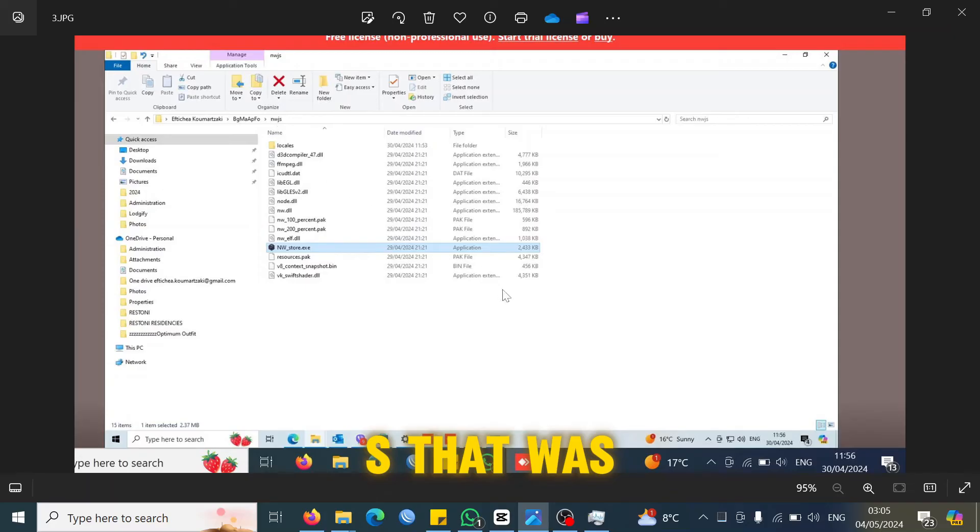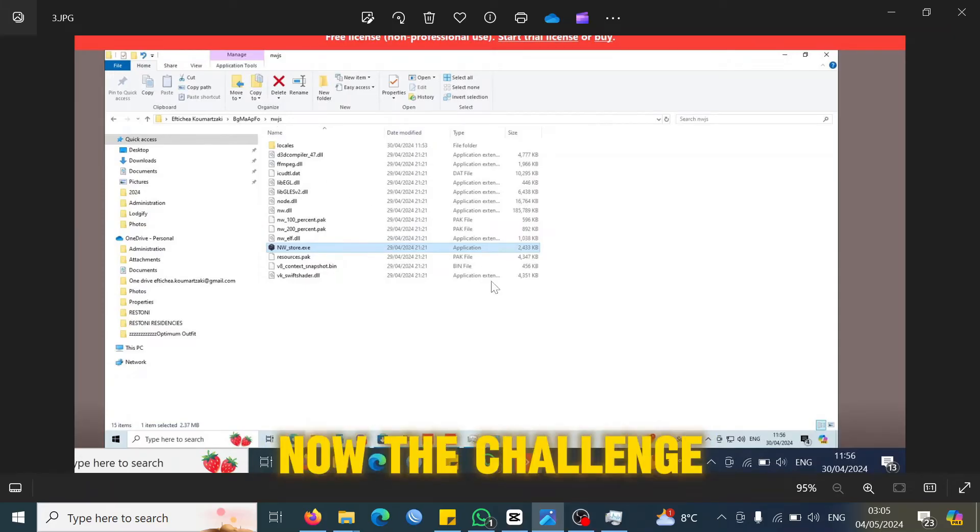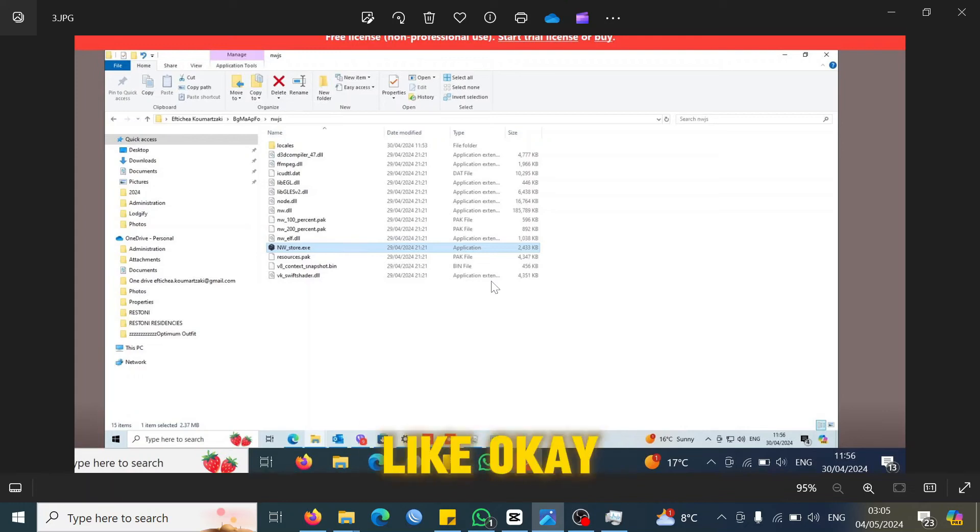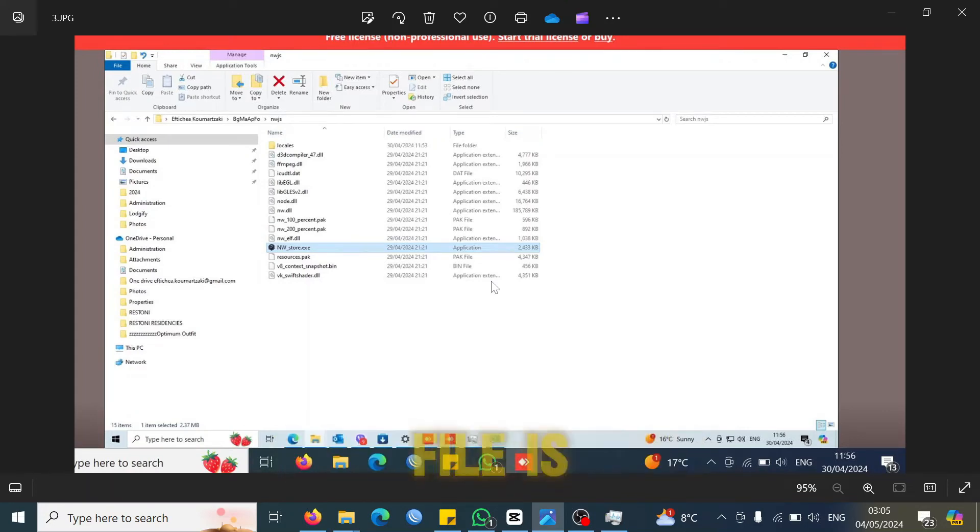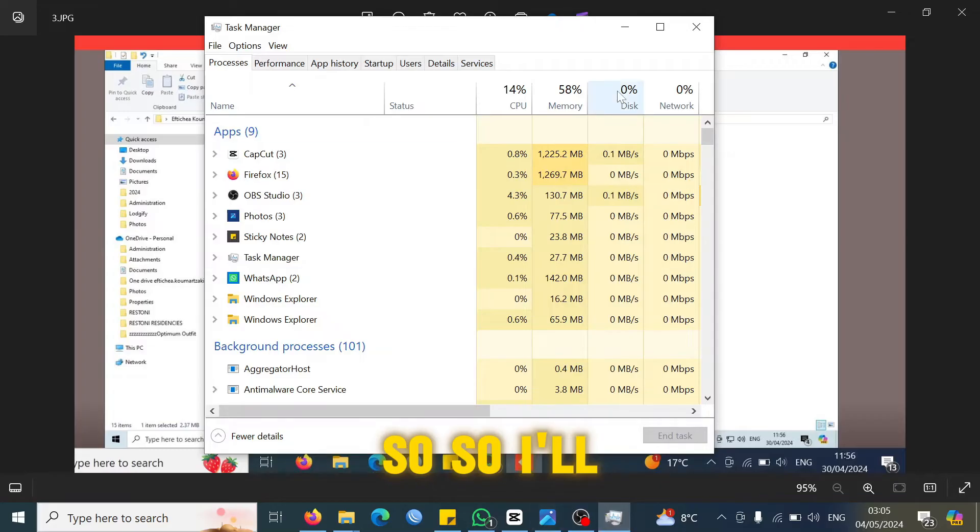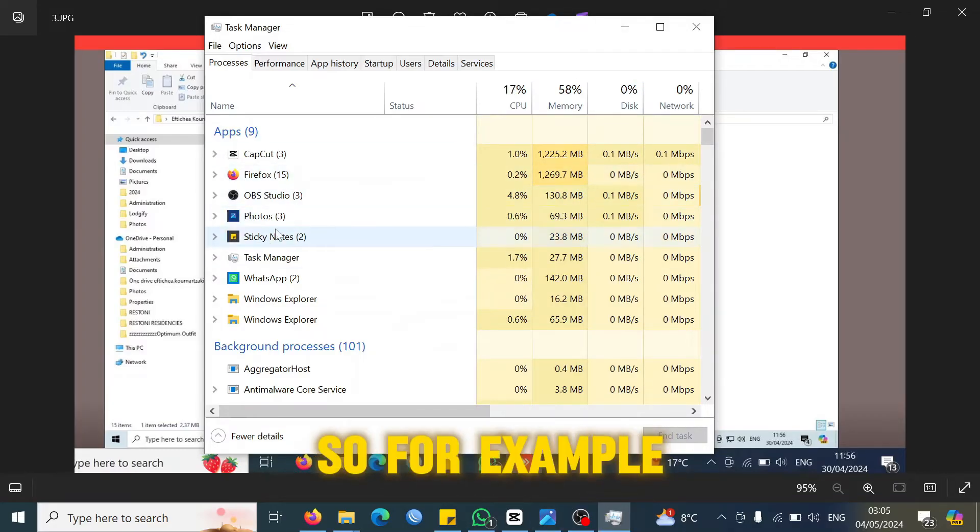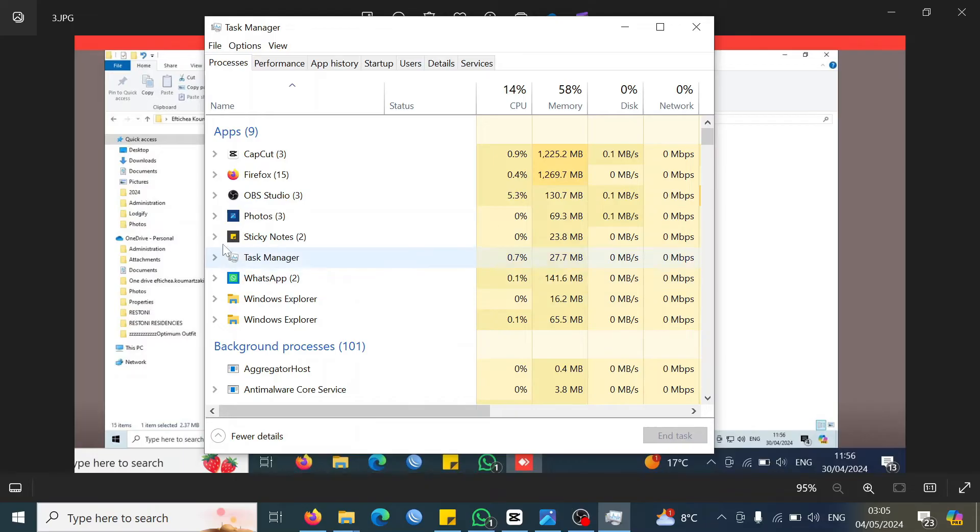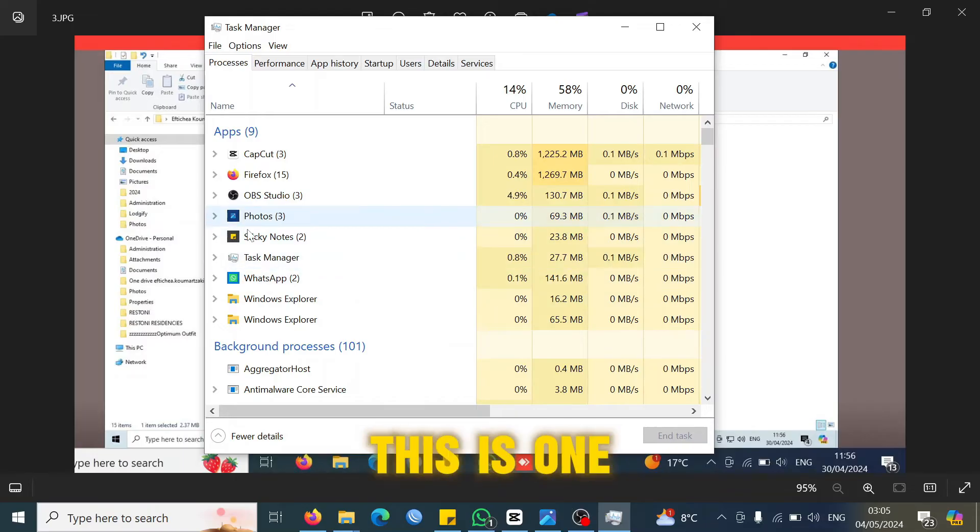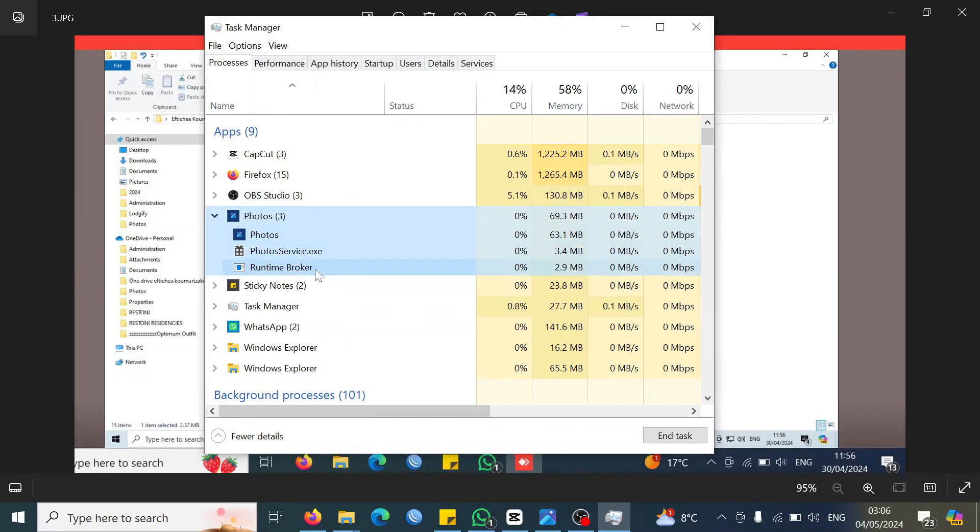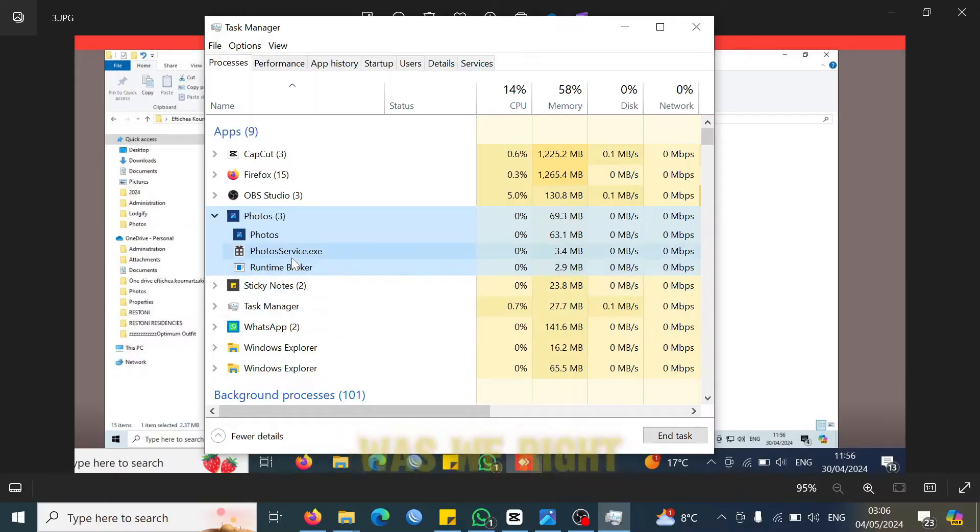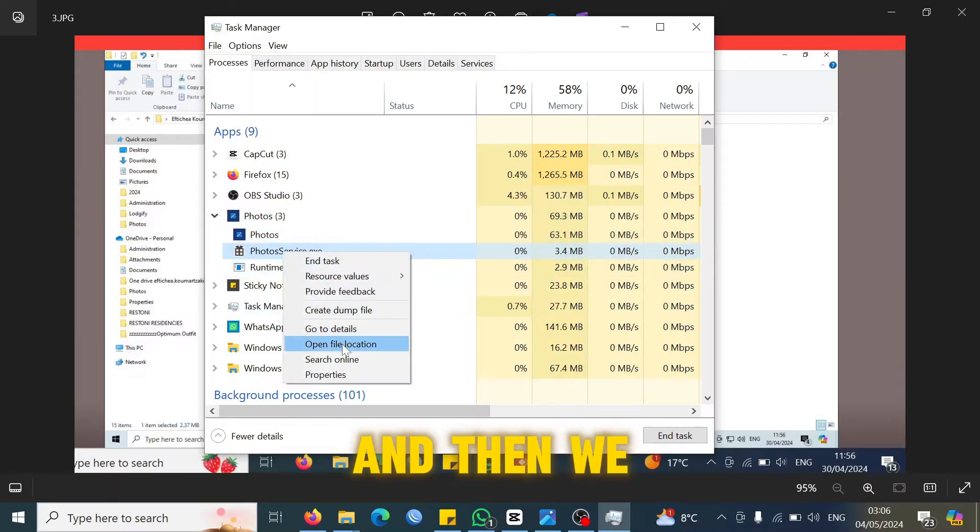Now the challenge for us was like, okay, how do we locate where we have that exe file? So I'll give you an example from there. For example, let's say this is one of that nwjs file.